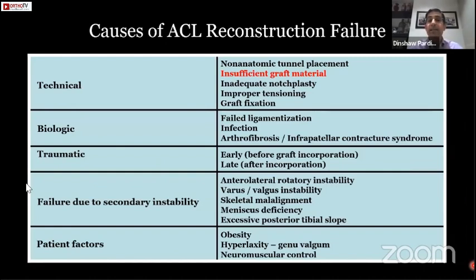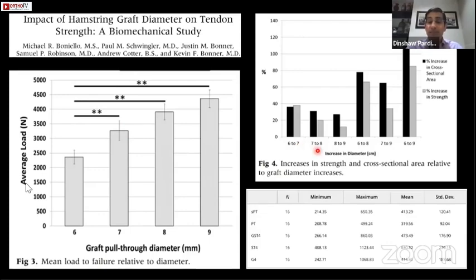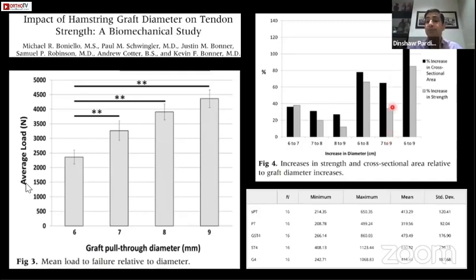The next technical cause is insufficient graft material. If you're doing an ACL and find the quadruple semitendinosus is insufficient, consider adding a gracilis. Many studies show that mean load to failure is relative to graft diameter — as you increase from 7 to 9 mm there is a significant increase in mean load to failure. Moving from 7 to 9 mm increases cross-sectional area by almost 62% and strength by about 35%. When using a hamstring tendon, your graft should be at least 8 mm in a standard patient, and 9, 9.5, or even 10 mm in a larger patient.